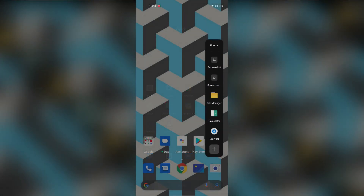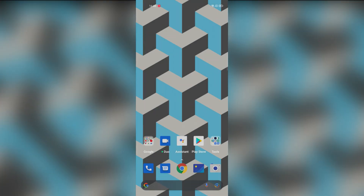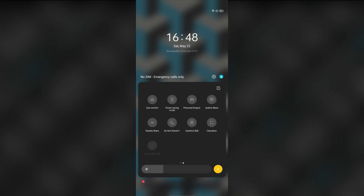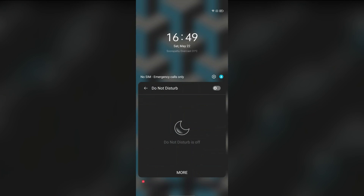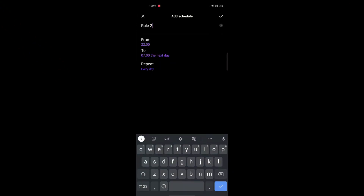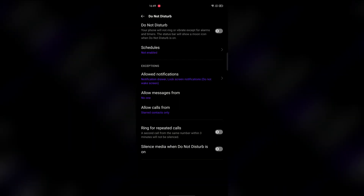The next feature is Do Not Disturb mode with scheduling. Click the arrow mark, then click the gesture option. You can select a schedule and set a new time slot for a particular period. During that period, you can go into DND mode automatically.